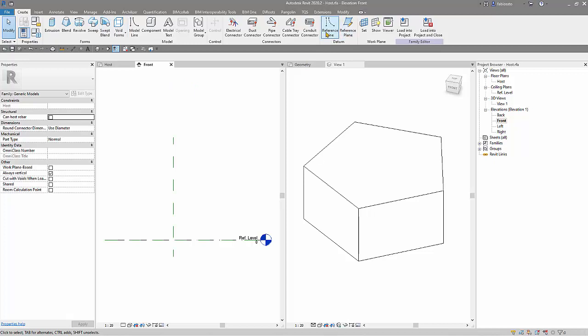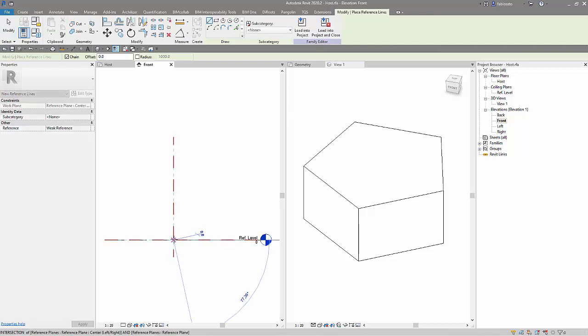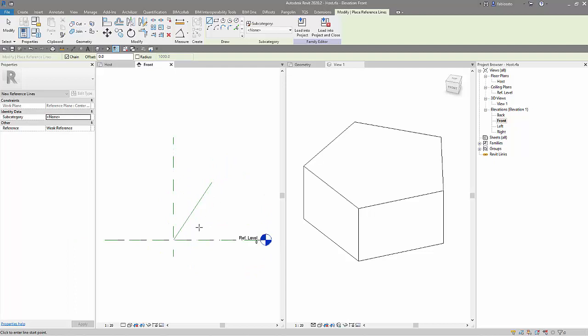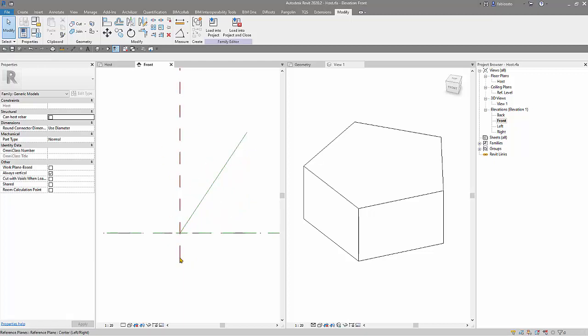So let's create a reference line starting from the center to here. Okay, but I want to be sure that this line will move around the crossing of these two reference planes. So how do I do that? I use a line, press tab until I see the small dot, and then I lock them to each other.